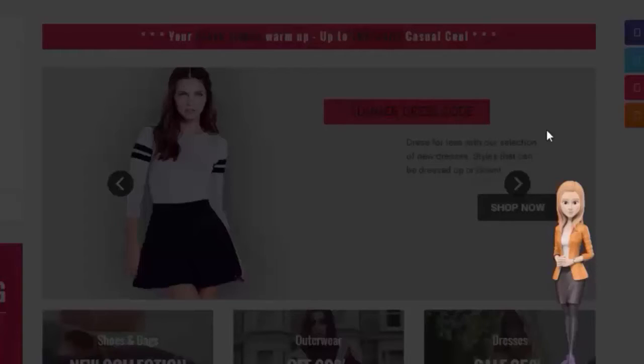The possibilities are really endless. Now to understand the true power of VideoPal, I am going to pass this over to my partner Paul Pona right now. He's going to show you a demo of VideoPal itself. Watch.